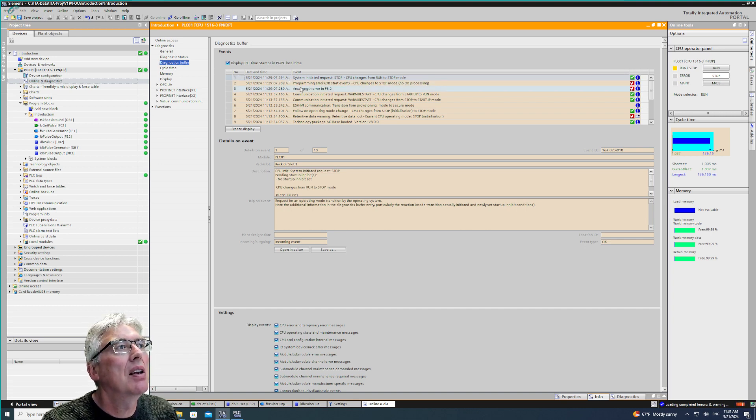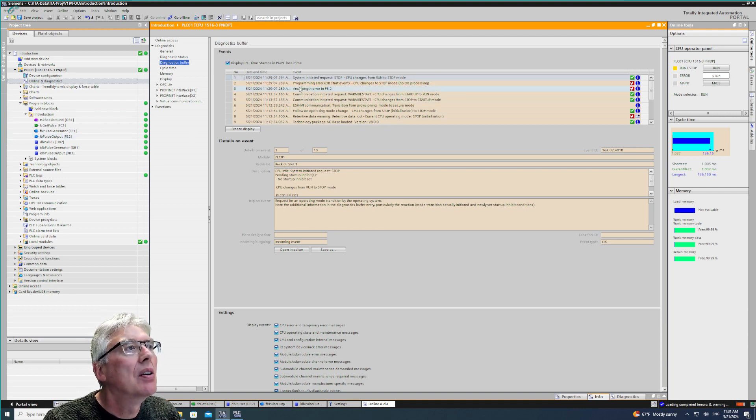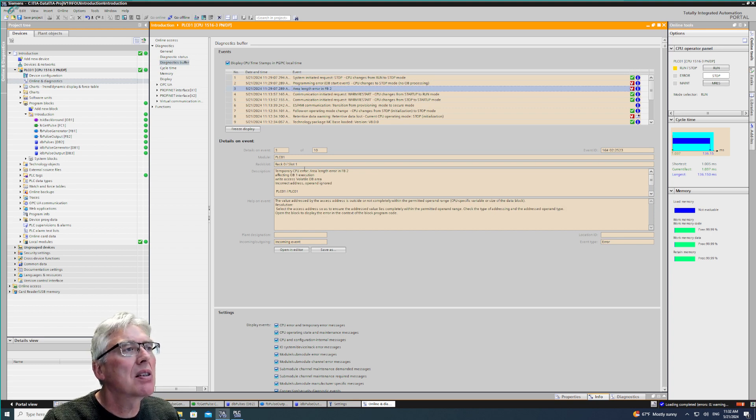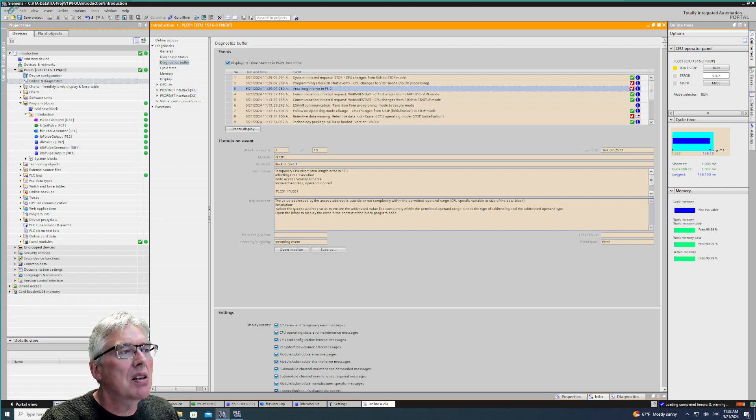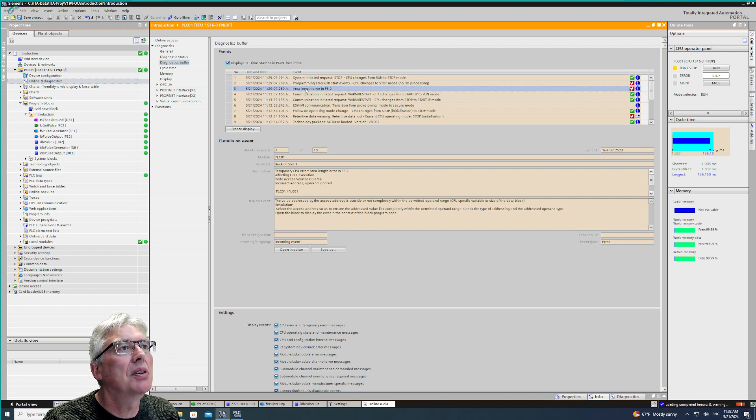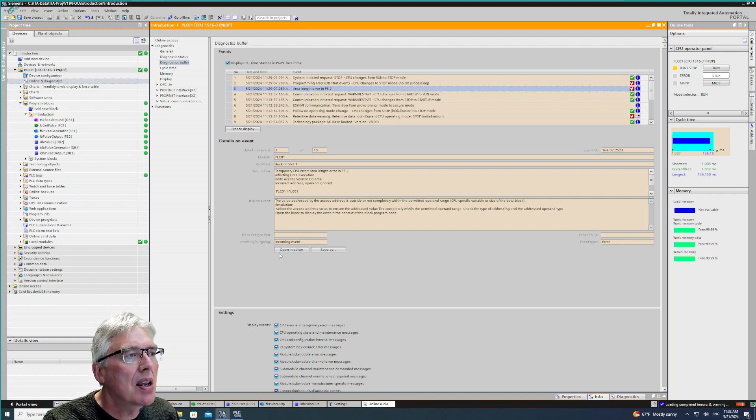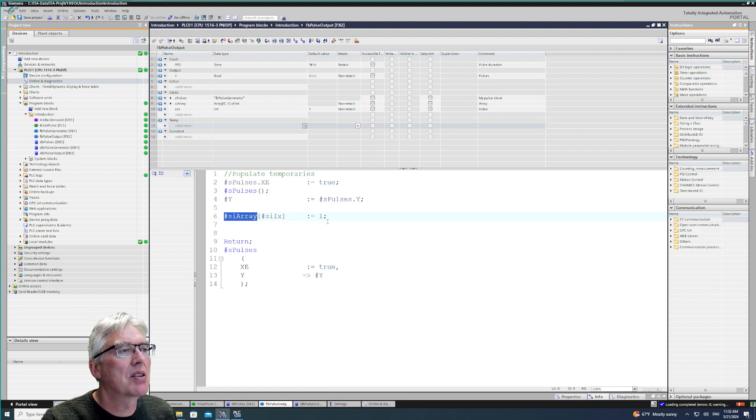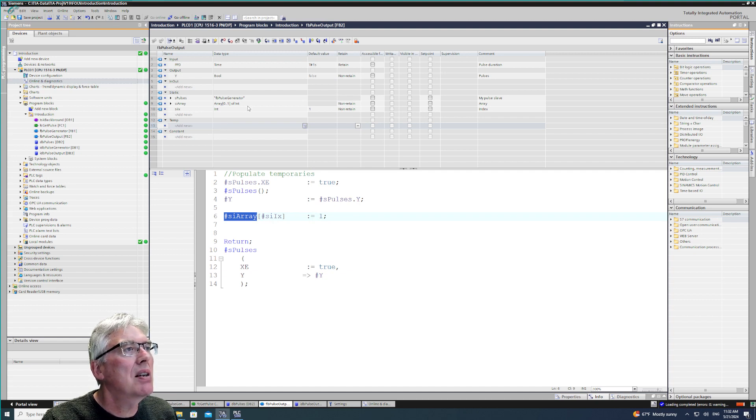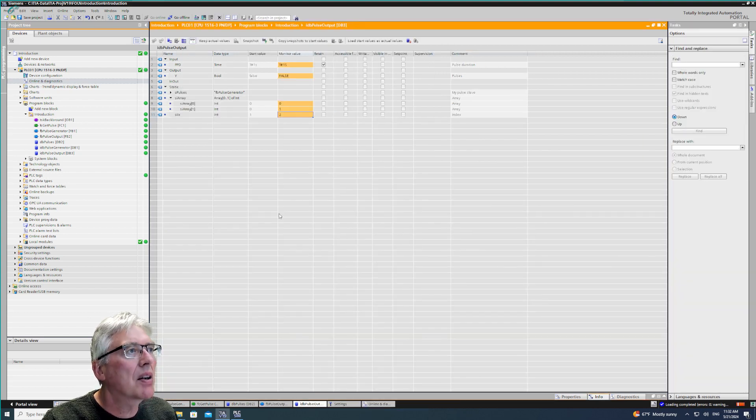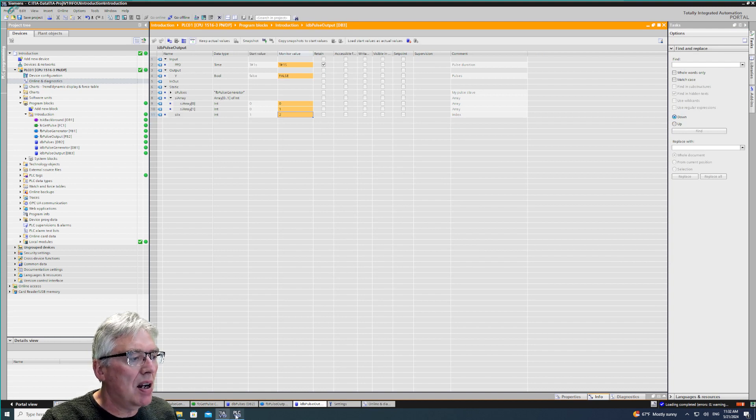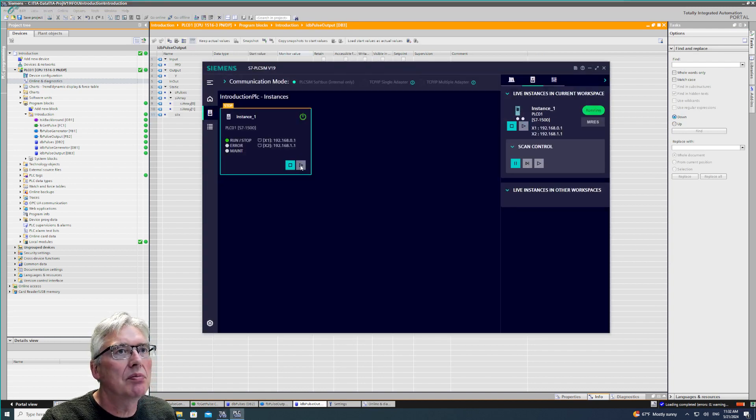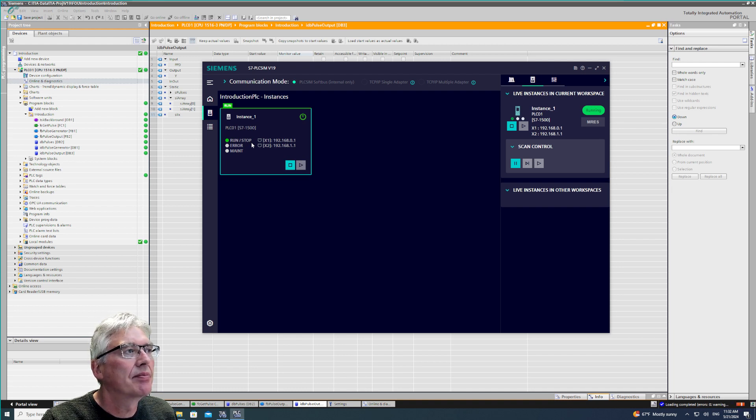See online diagnostic status, that's quite a bit. Module is okay. My diagnostic buffer is system in stop, request changes, area length error in FB2. Yes. See what does it say? Temporaries CPU in a link to FB2 affecting over one execution. Now this is okay, so I have an area length error in FB2. Let's see if it will open an editor. Ah, maybe. Oh nice, so I had a problem here. So my index is wrong, of course I did that online in my data block.